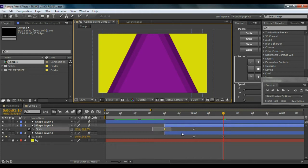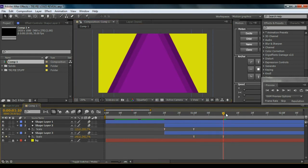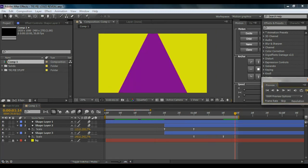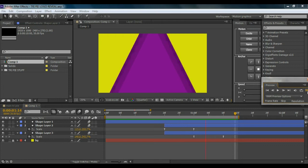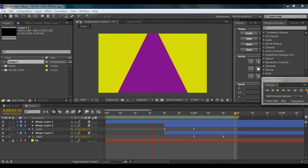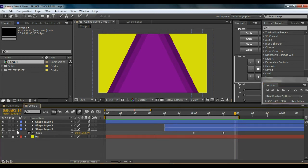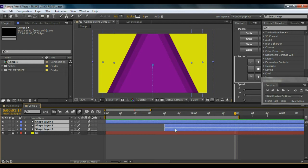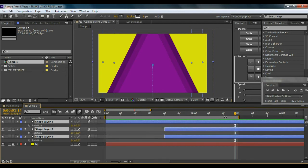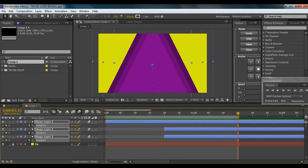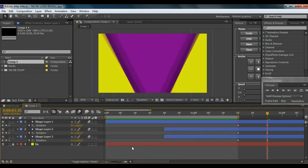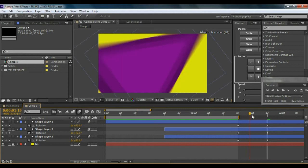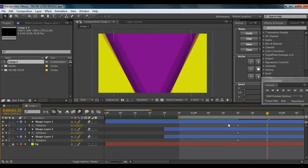Select those keyframes and hit F9 to Easy Ease. Let me quickly preview what we've created — looks so cool! Now, halfway through, select all the triangles and hit R for rotation properties. Go to about 15 frames, set a keyframe, then go to 25 frames and type in 180 degrees so it flips around. Select those keyframes and hit F9 to Easy Ease.